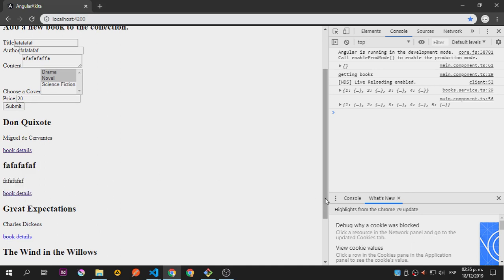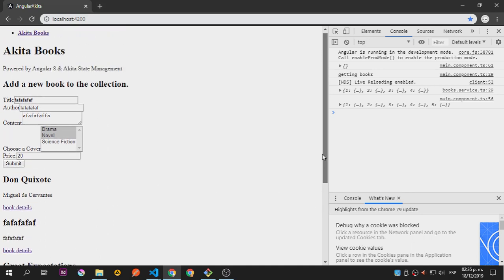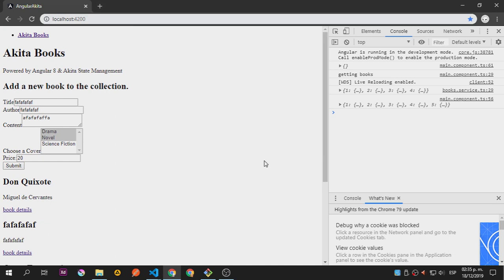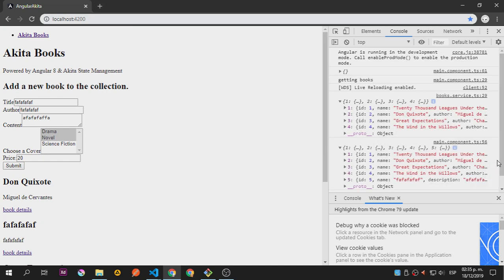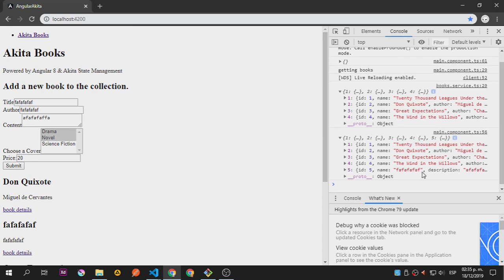Looking at it - I was missing or had an extra 's' - the function was called addBooks versus addBook. Let's fix that and try again: Drama, novel, costs 20 bucks, submit. You can see it's being added! We can't go to details because we don't have that yet, but it's working. We had four books before and now we have five - it's working!